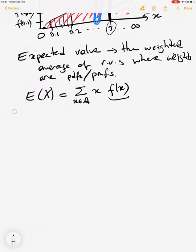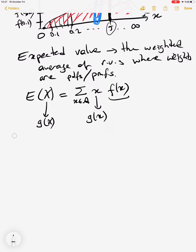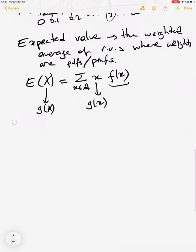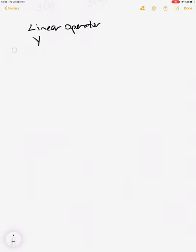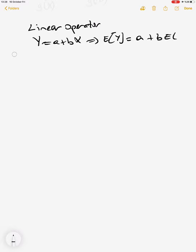To find the expectation of any function of x, we use g(x) — it could be x-squared, ln(x), or other functions. All we change is replacing x with that function in the expectation formula. One rule for the expectation to exist: E(X) exists if and only if E(|X|) is finite. If this is finite, then E(X) will be finite. Expectation is also a linear operator.